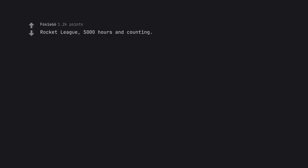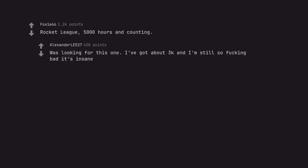Rocket League. 5000 hours and counting. Was looking for this one. I've got about 3k and I'm still so fucking bad it's insane.